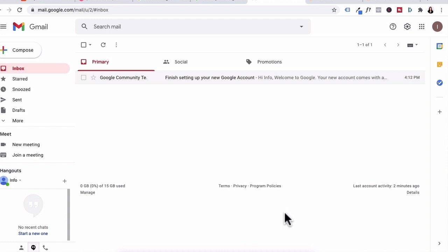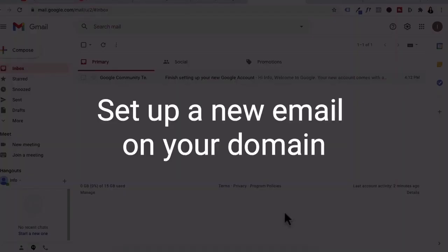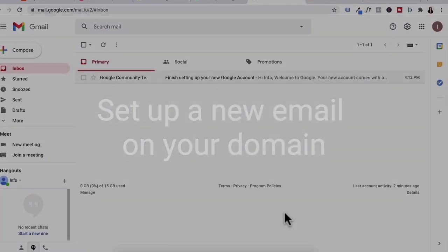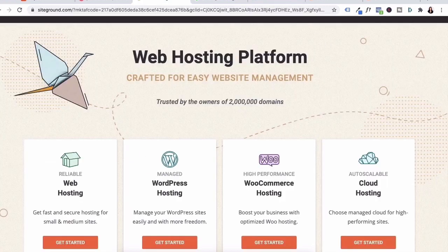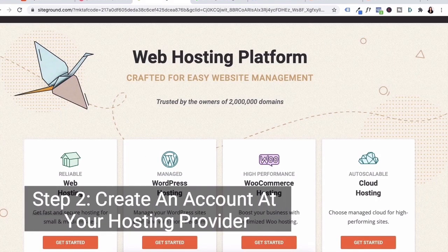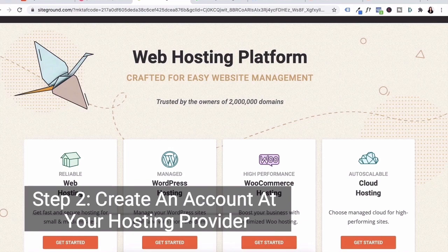What we're going to do is set up a new email on your domain and then route all incoming inquiries from that new email account back into Gmail. Step two is creating an email account at your hosting provider.